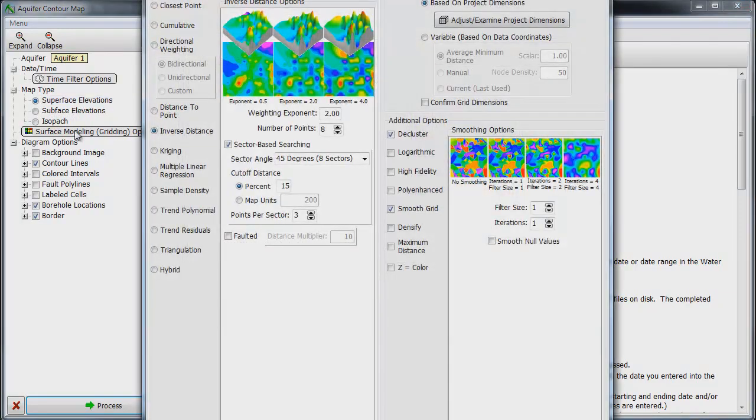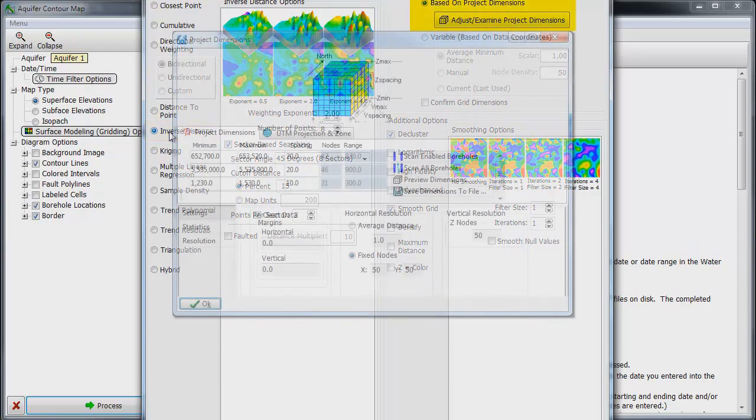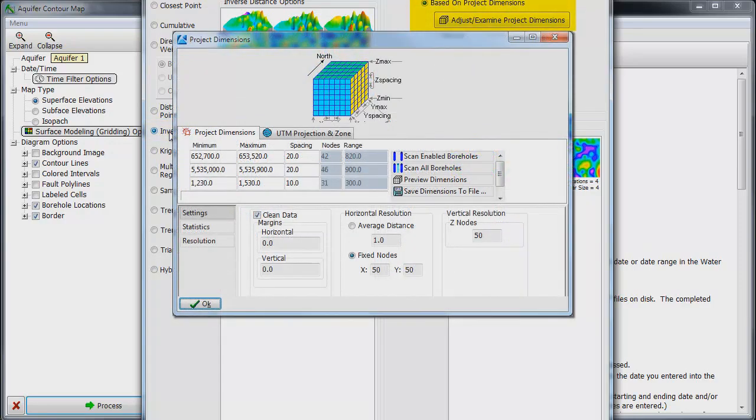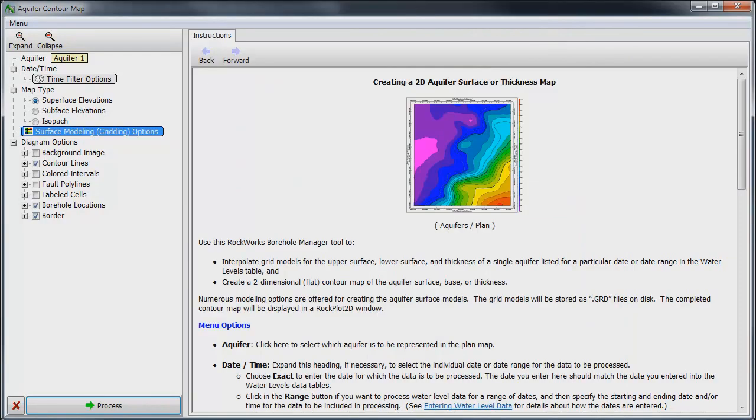Clicking on the gray colored Surface Modeling Options button opens the gridding options dialog box. We will select inverse distance for the gridding algorithm and make sure that the grid dimensions are based on project dimensions so this grid will match the horizontal dimensions of the 3D model.